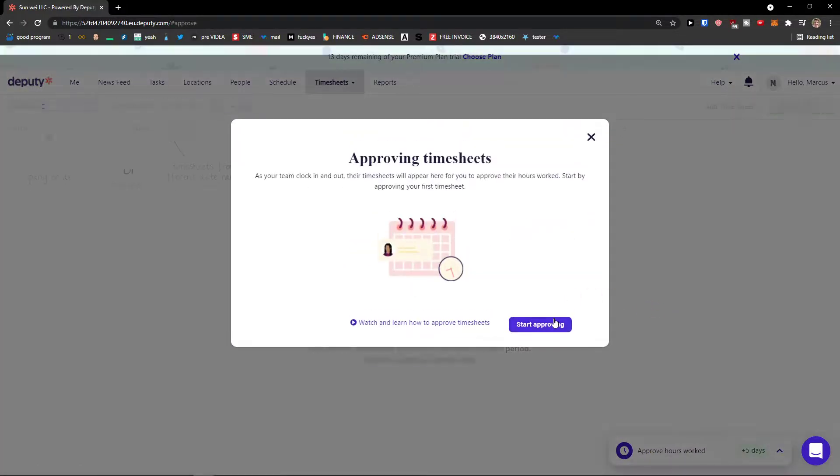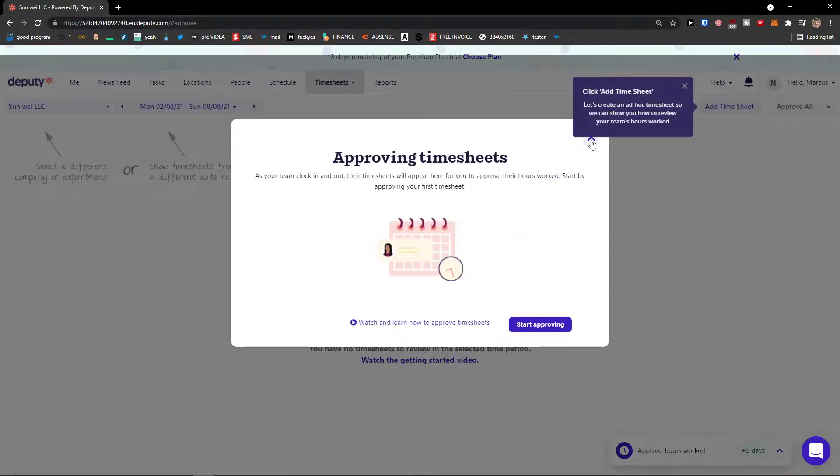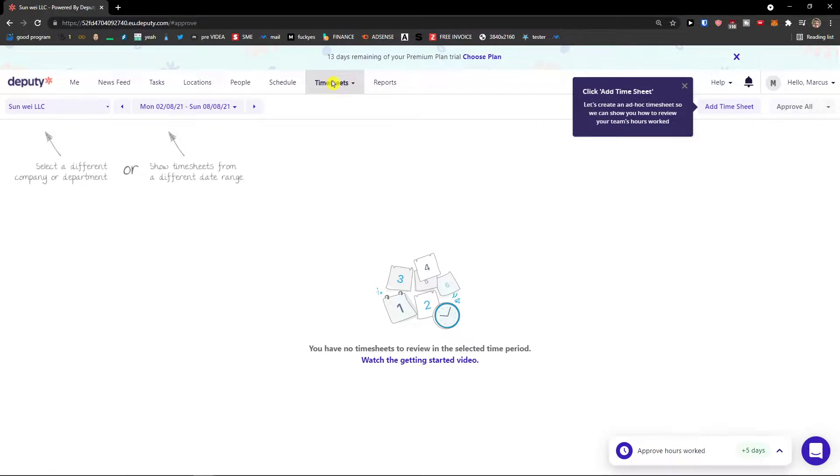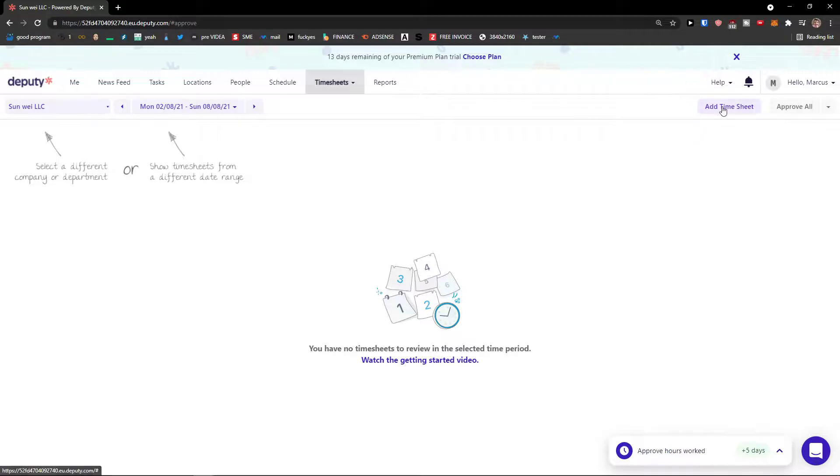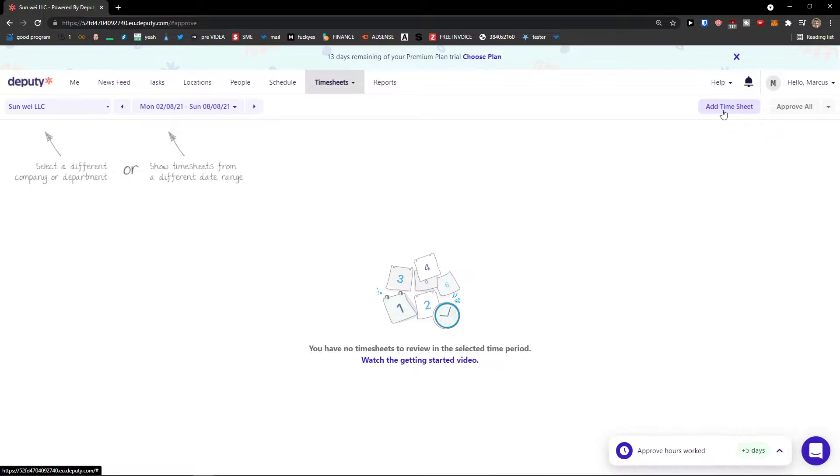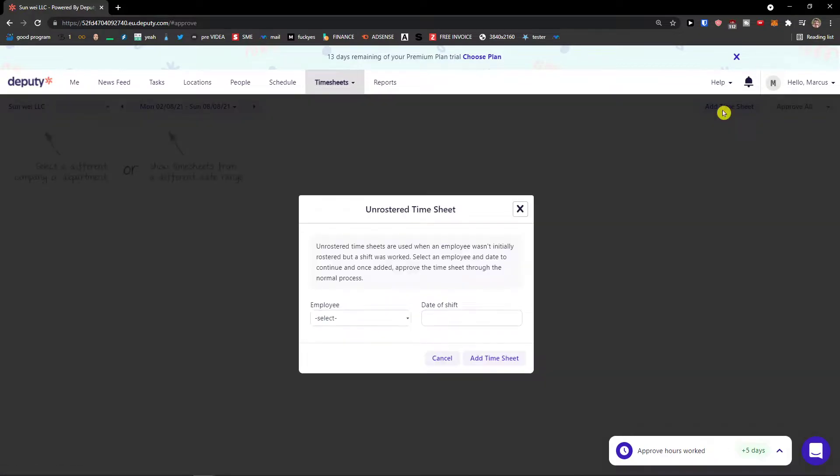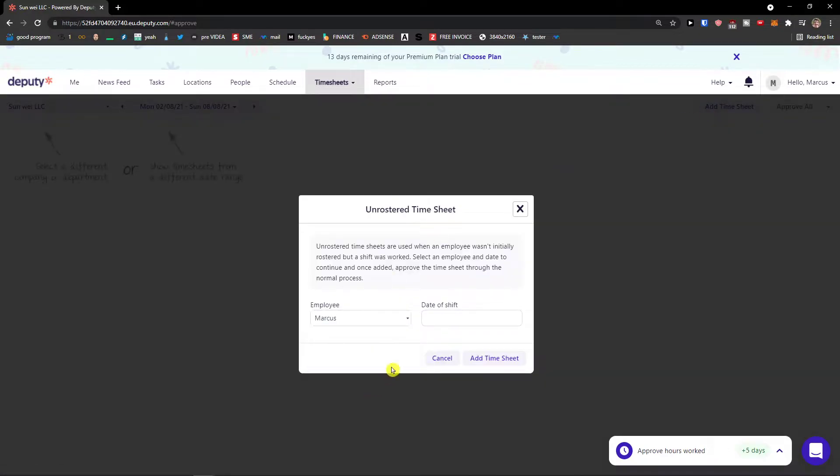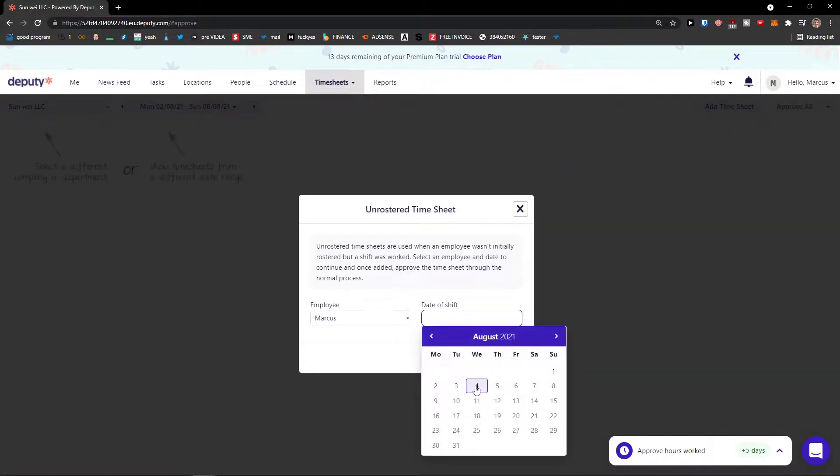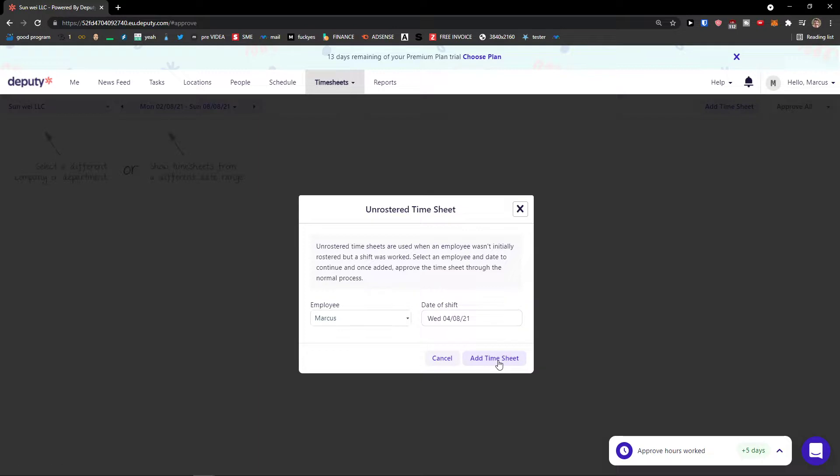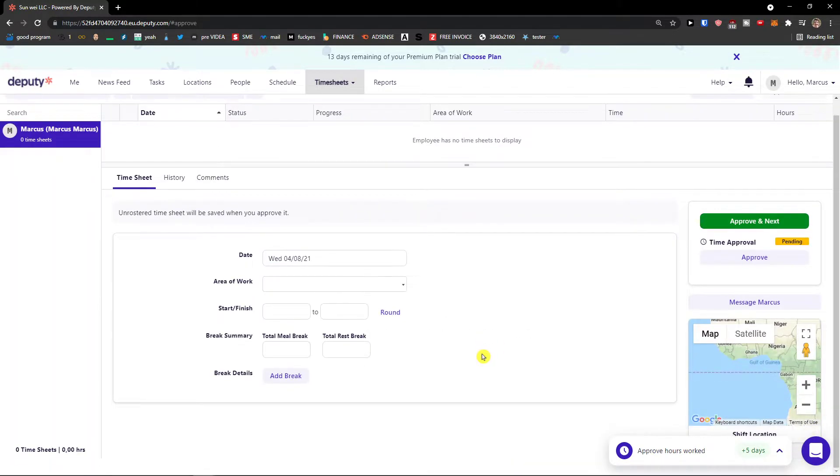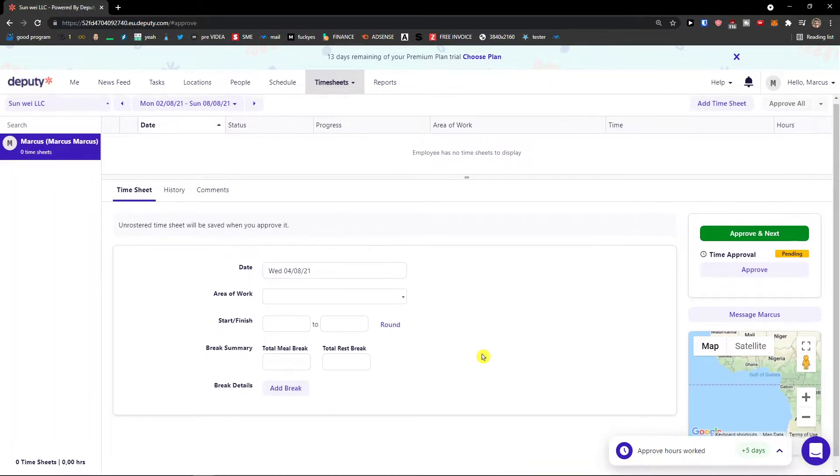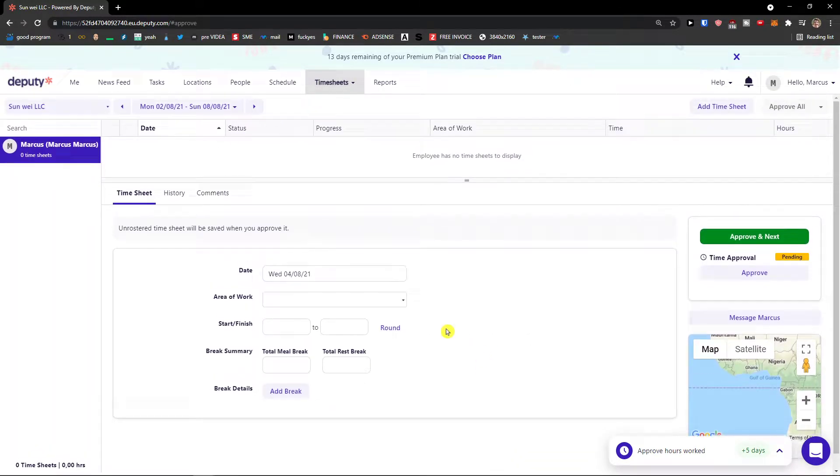You can also approve. When you come here to the timesheets, you can approve timesheets, what was happening. And you can simply click add a timesheet. So this is next to the reports. So add timesheet, employee Marcus. So this is something you can do too.